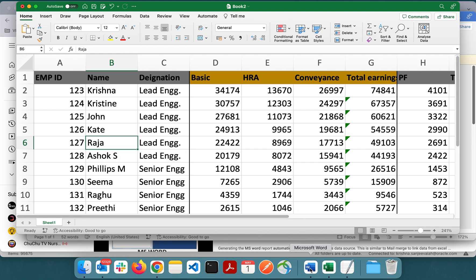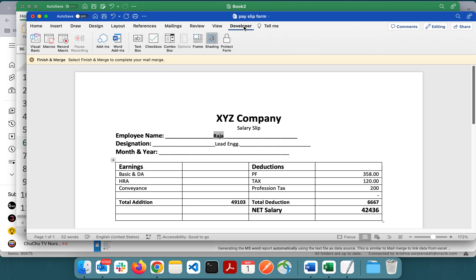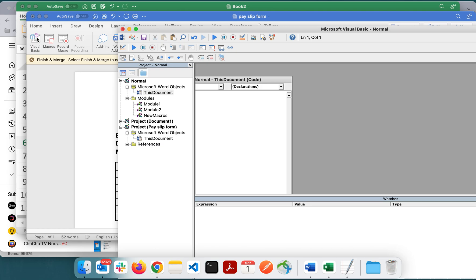For that I need to have a small macro. I'll explain that. Go to the Developer tab here. If it's not enabled you need to enable it. Then go to Visual Basic tab. This window will appear.